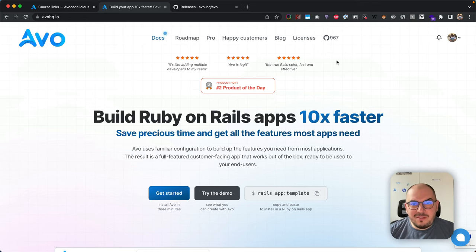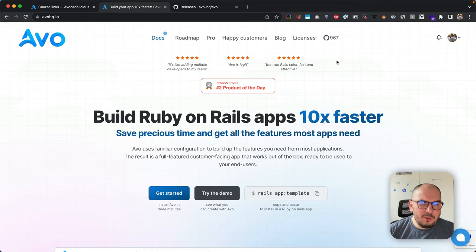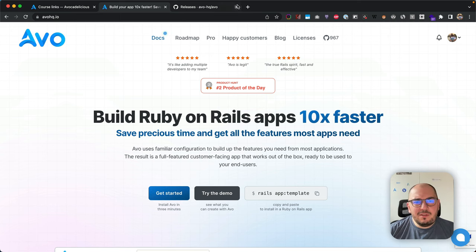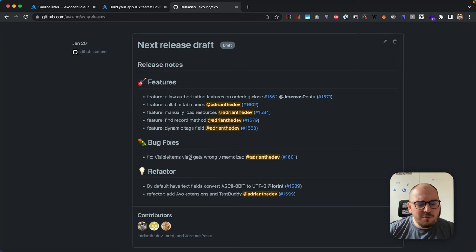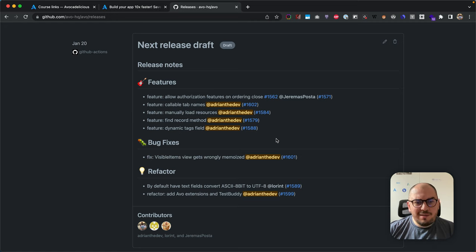Hey everyone, how's it going? This is Adrian with another release forever. We're releasing 2.27 today and we have a couple of new cool features and a few bug fixes. Let's get into it.